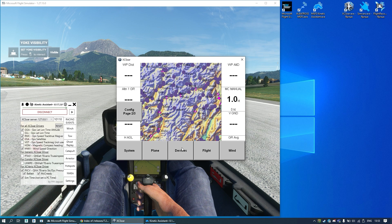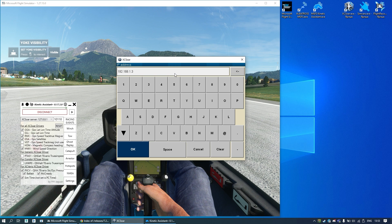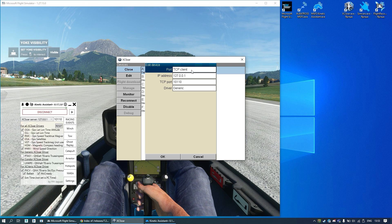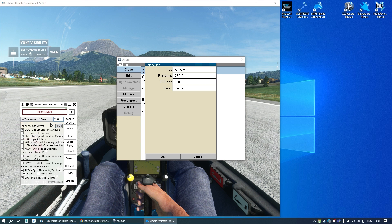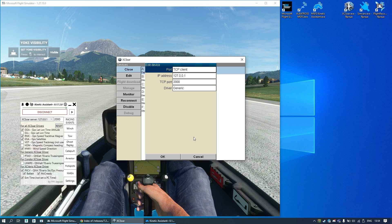To configure the data source, go to Config, Settings, Devices, and edit the first one. Set the local IP address. The TCP client port has to be exactly the same as the port shown in Kinetic Assistant. Sometimes this port is busy, so you can choose another one like 2000 and set exactly the same port in Kinetic Assistant, then restart the server. Finally, choose the driver — you can choose Generic because it supports all required data types. Don't forget to enable it.